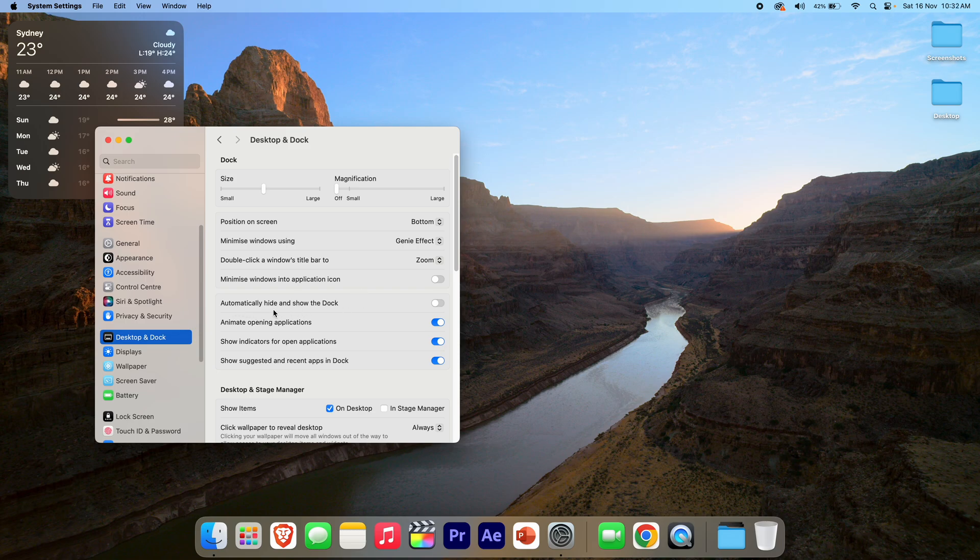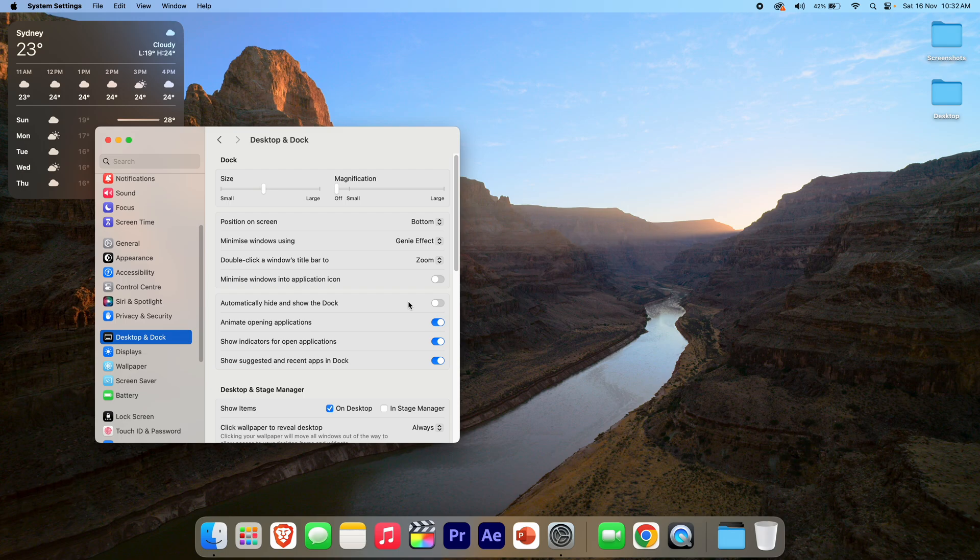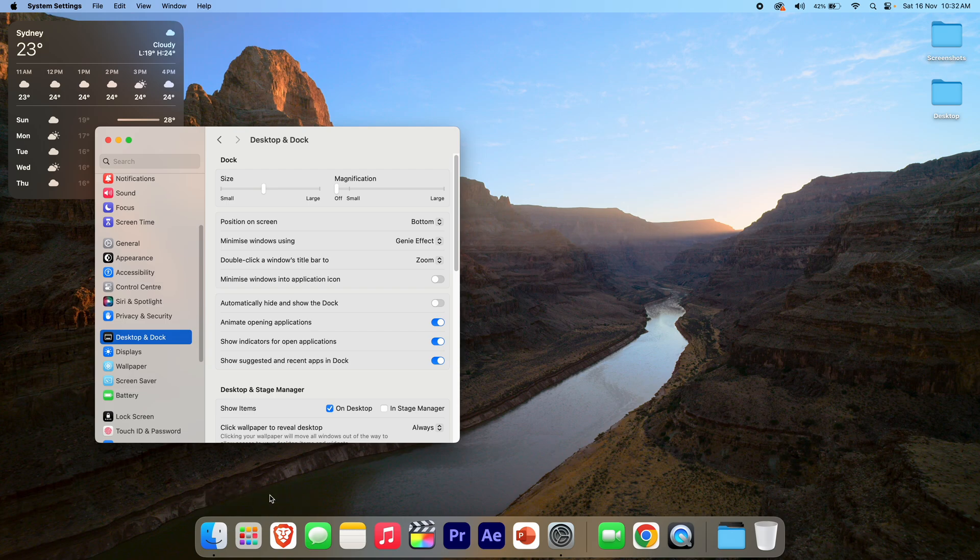But today was really focused on this main setting because I thought it was worth making its own video, because a lot of people do want to adjust this setting. And it's a really good one to enhance productivity and give you a little bit more screen real estate if you're not having to constantly be switching between apps.